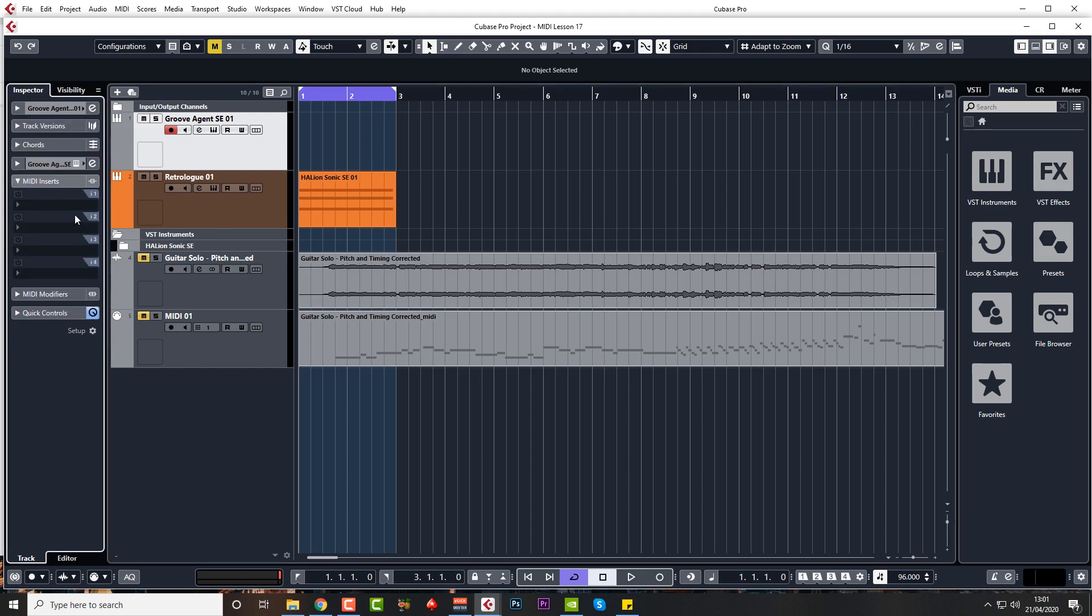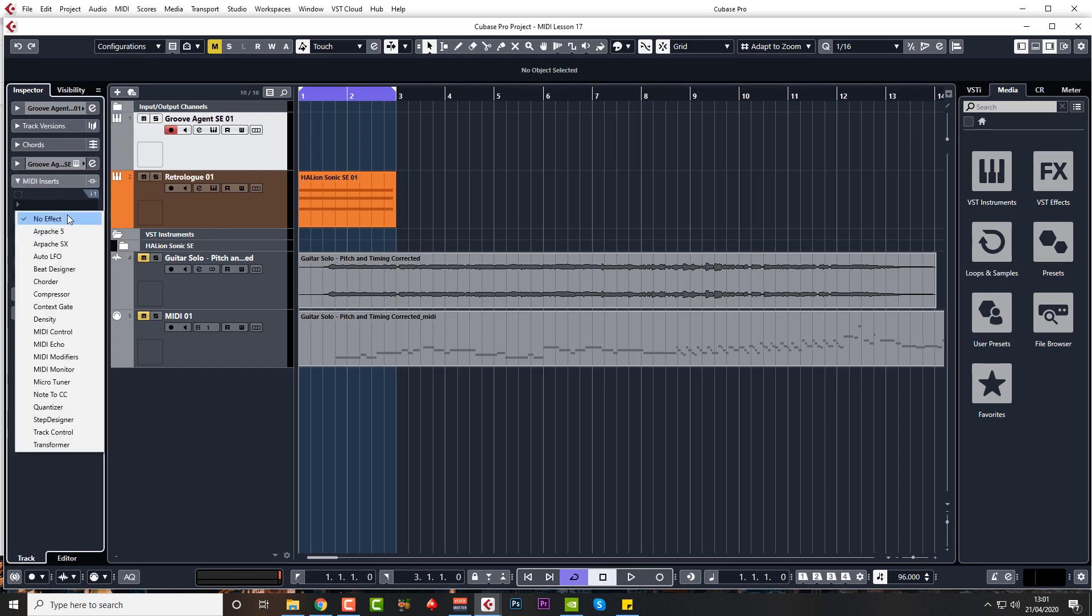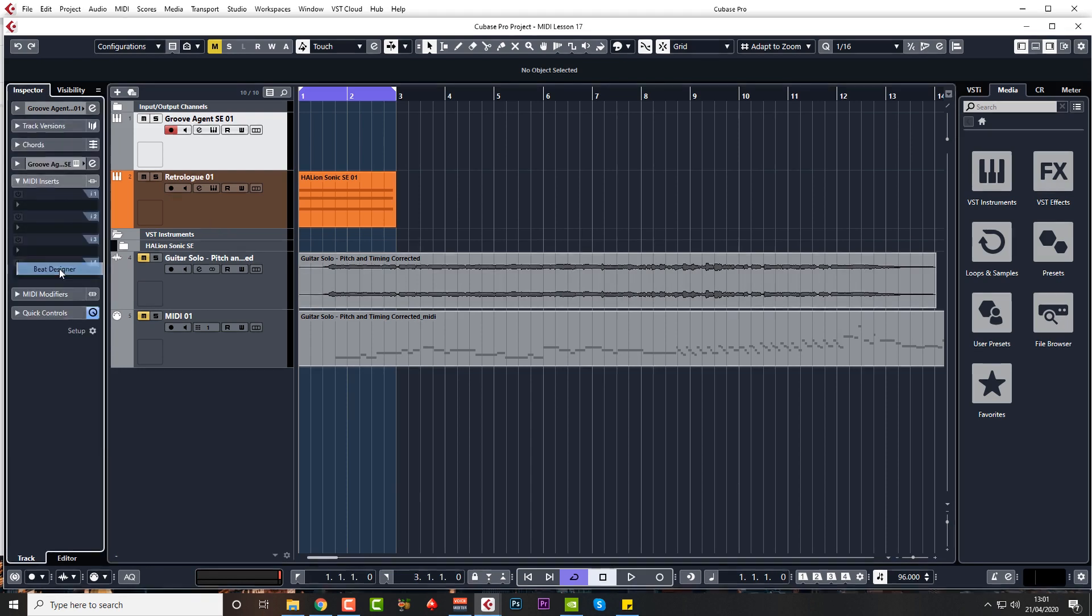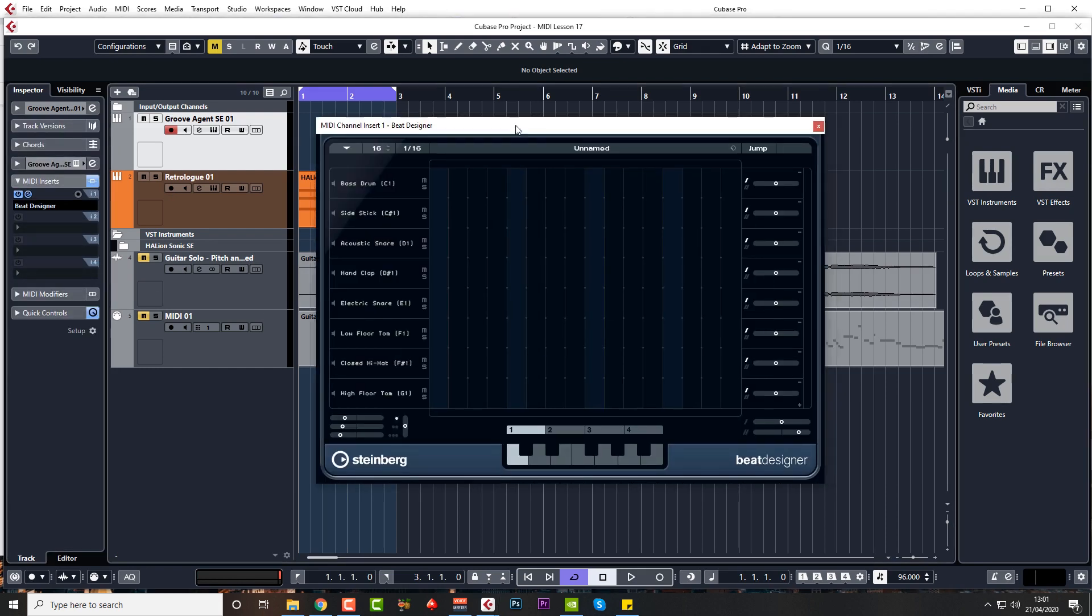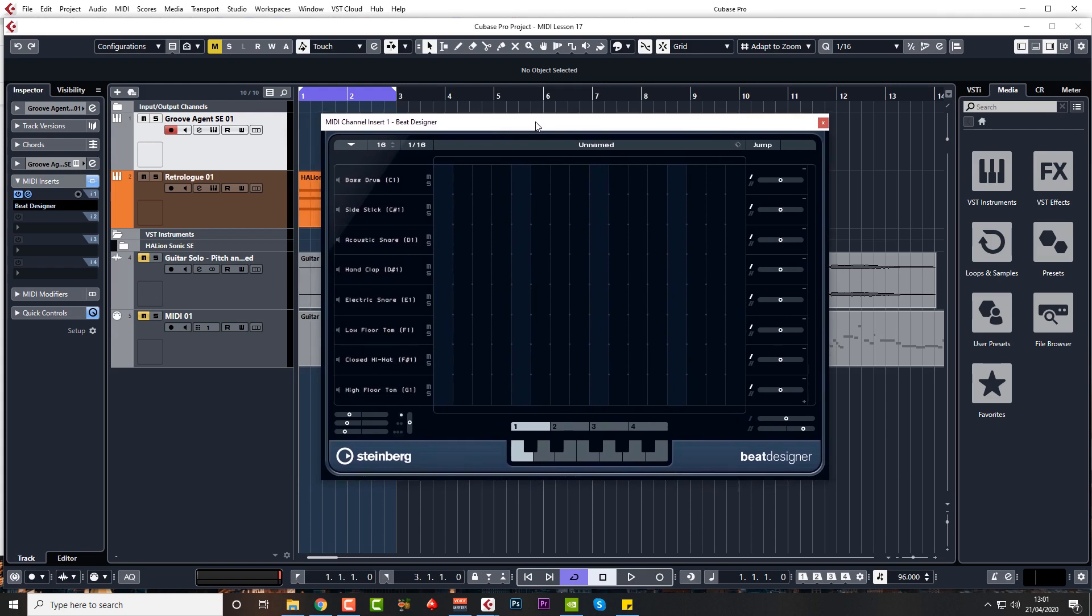So with the Groove Agent track selected, I'll come to MIDI inserts and I'm going to use Beat Designer. This is a way of creating your beats within a grid. Now I don't normally use this process, but a lot of people do and it's very popular. People that are used to Fruity Loops perhaps are very used to working within a grid like this.